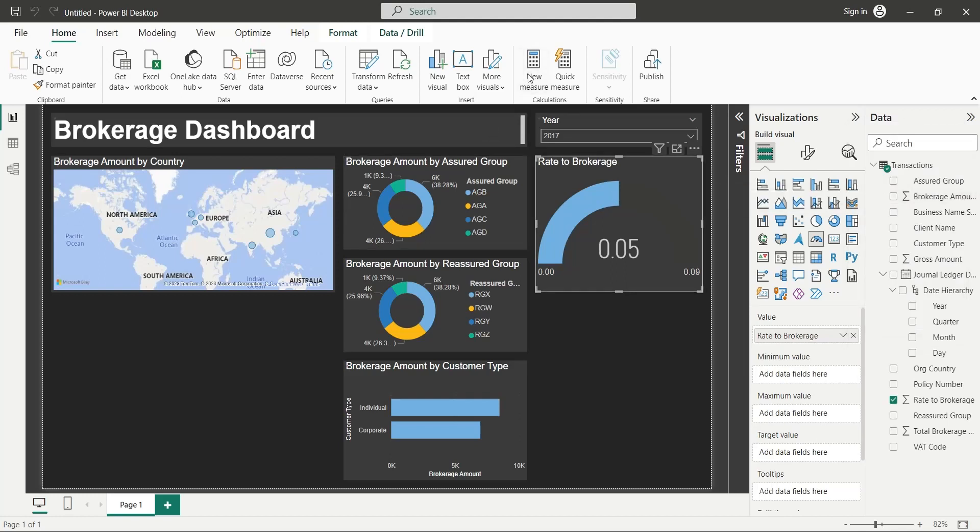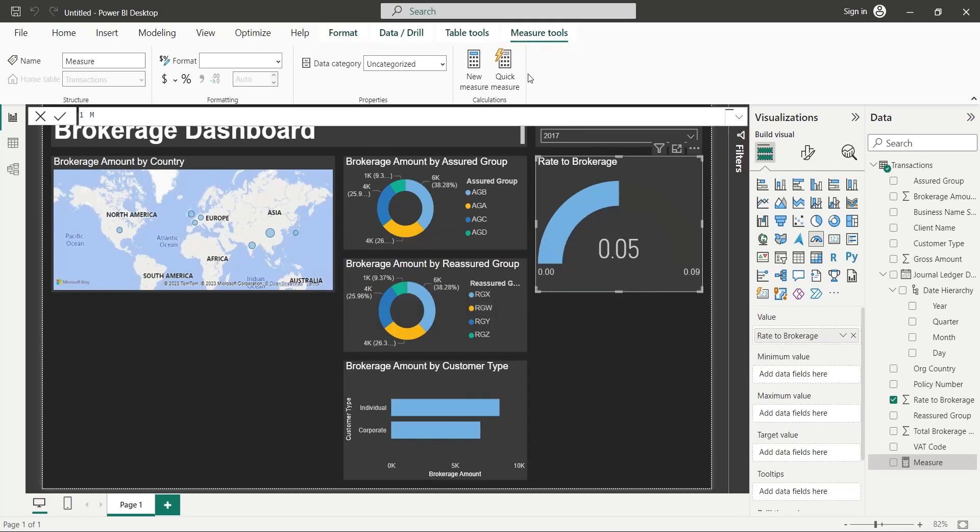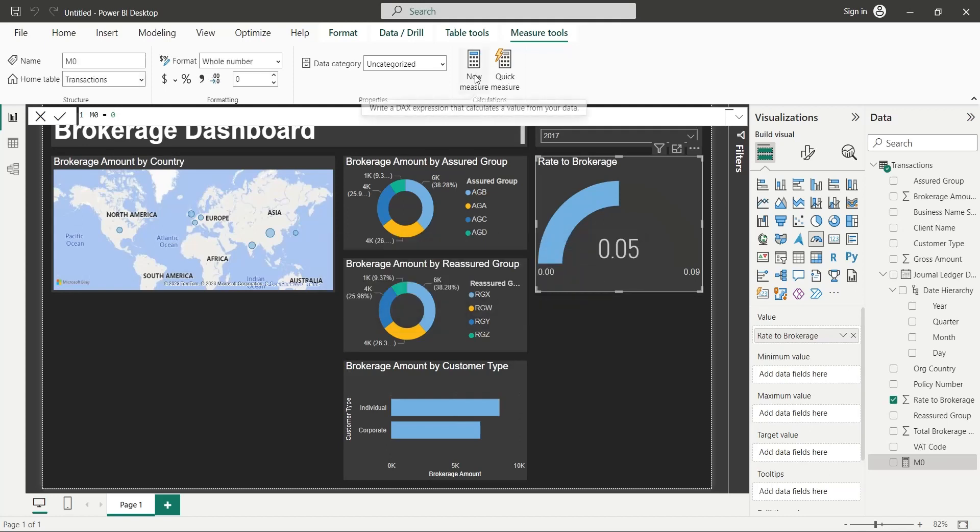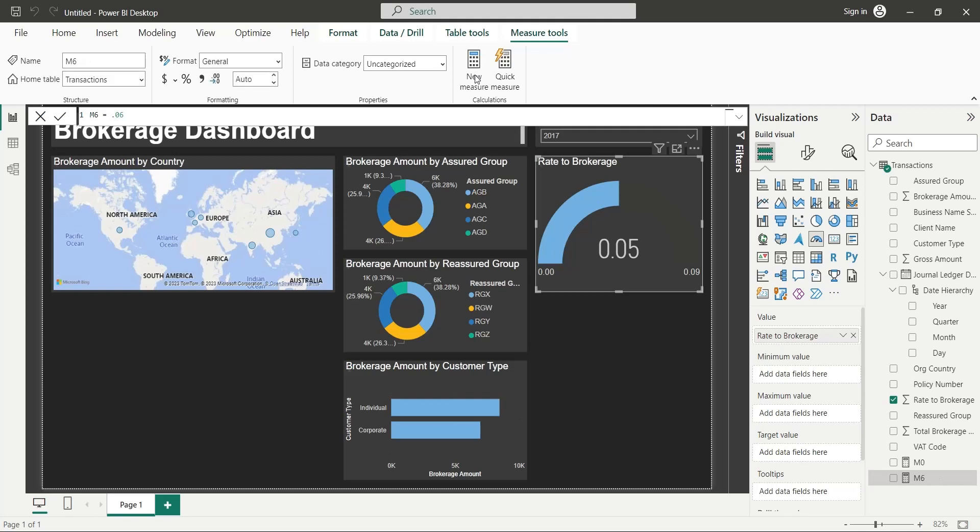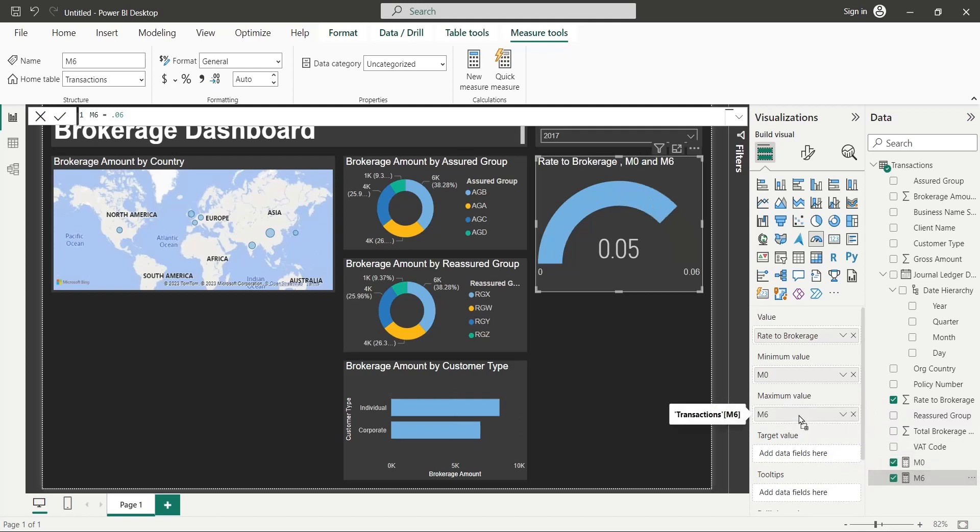Create a new measure with zero value. Create another measure with value of 0.06. Add the measure with zero value to minimum value area, and the other measure to maximum value area.